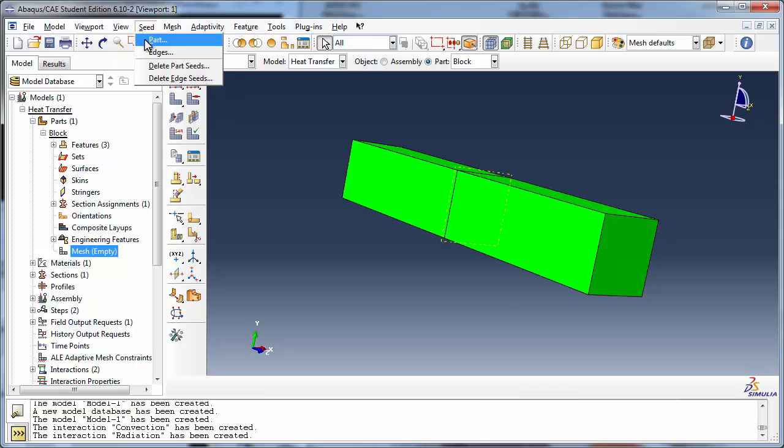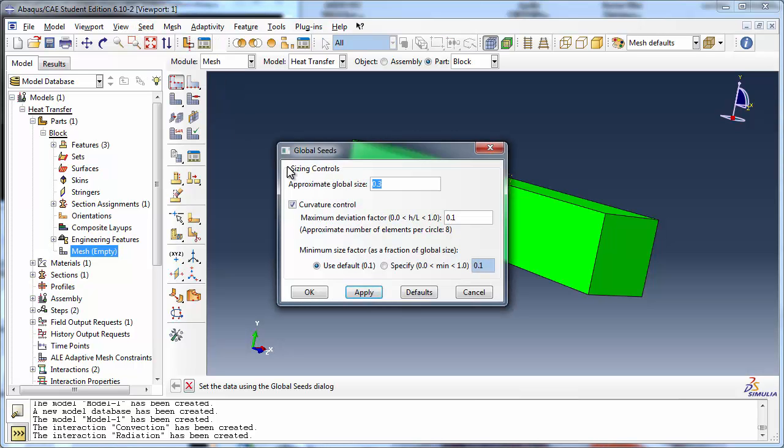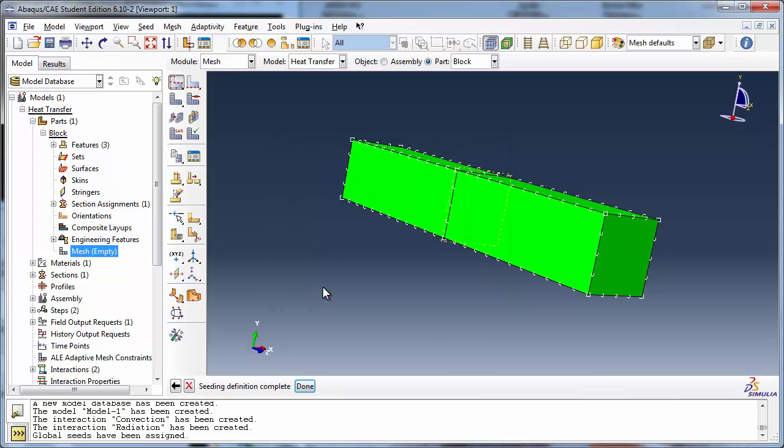We set the approximate global size to 0.25, a coarse mesh for an actual study, but sufficient for our demonstration purposes.